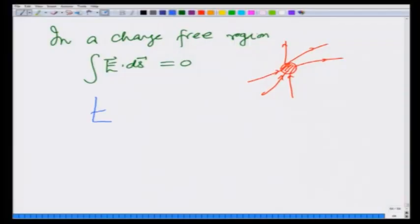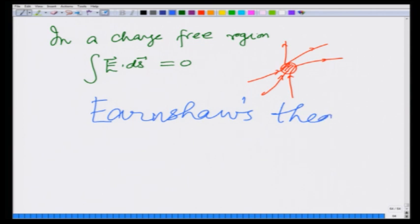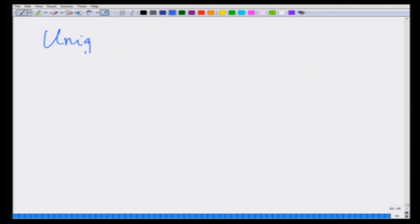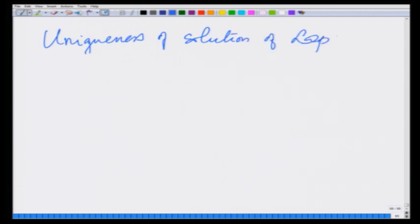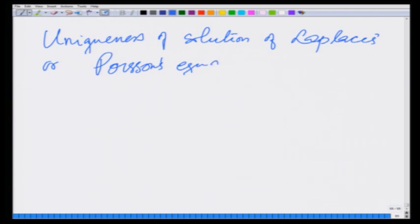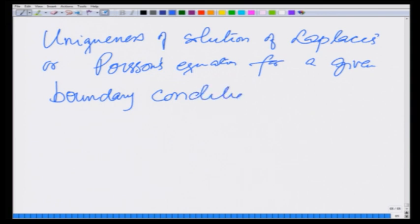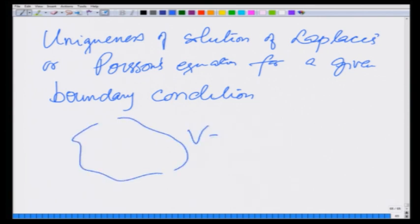This is known as Earnshaw's theorem: in a charge-free region, a charge cannot have an equilibrium point. Now let us go to the uniqueness of solution of Laplace's or Poisson's equation for a given boundary condition. By given boundary condition, we mean that on a given boundary the potential is specified.